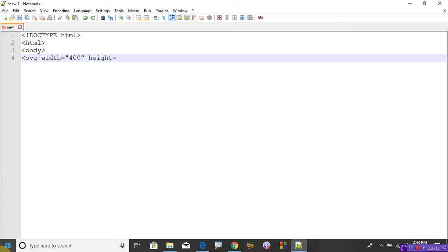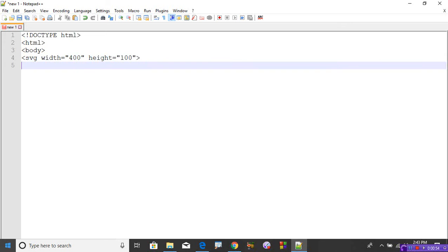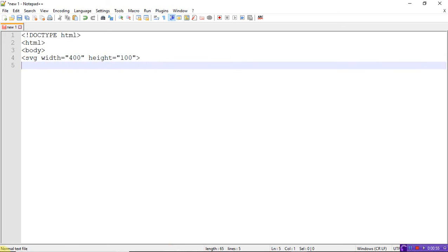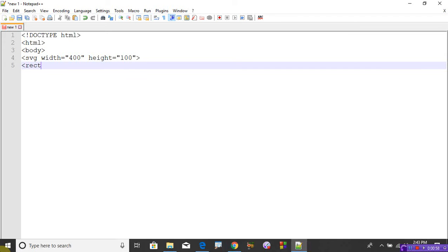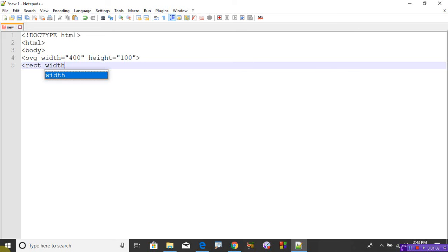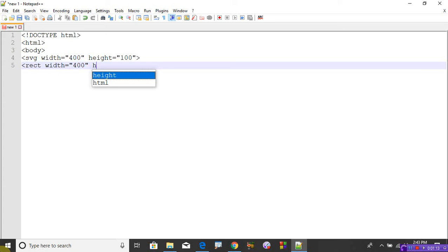Because this is a rectangle with different dimensions, use RECT. This is another type of syntax. You can write this like this also: rect width is equal to 400 and height is equal to, let's take 100.